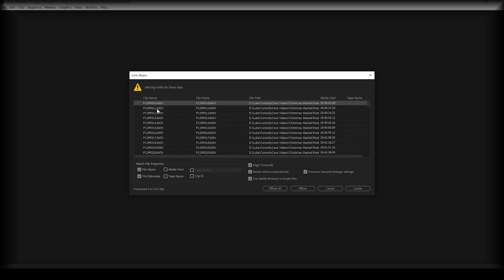Here we see our clip name, file name, and file path. The file path is what we want to be looking at — this is where your clips are located and it's how Premiere Pro knows where they are. Make sure these boxes are ticked. Premiere is going to run a search and wants to match the file name it's looking for. Make sure file name is ticked, file extension is ticked, and also make sure 'Use media browser to locate files' is ticked. Then go ahead and click Locate.